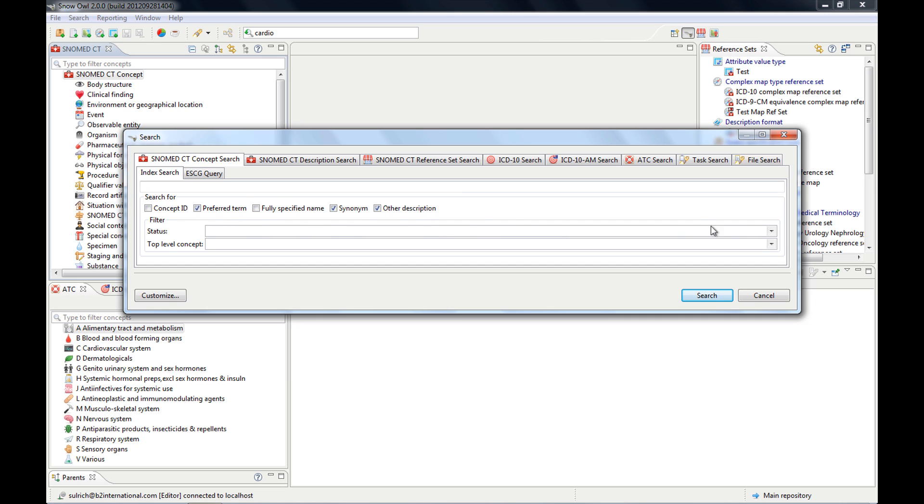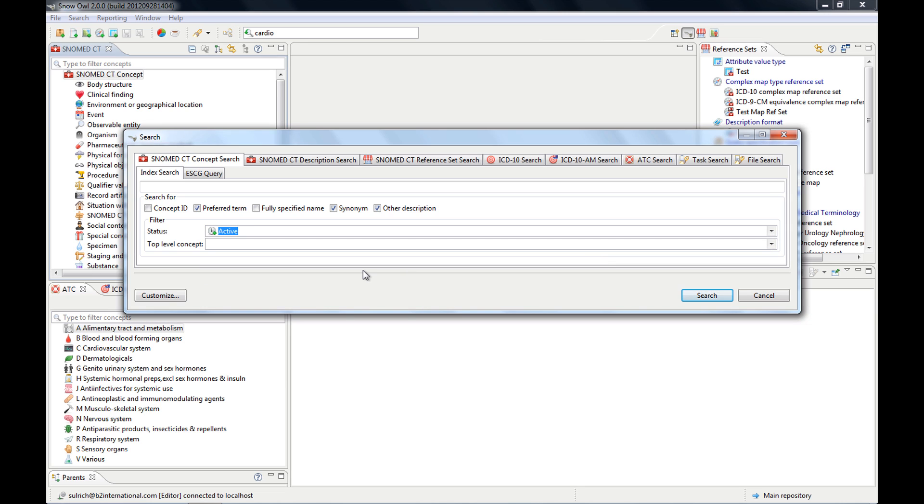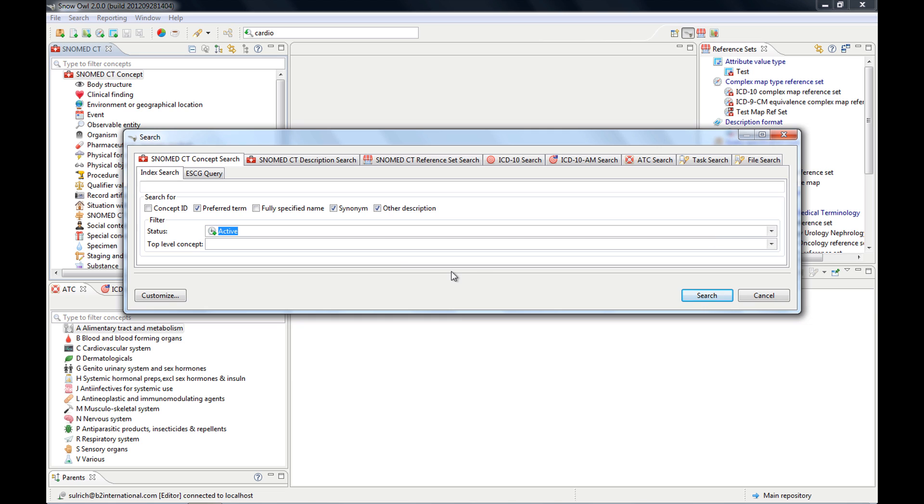So it depends whatever you click, it will bring back the results and you can have any combination you want to have. You can also restrict the status to active or inactive.